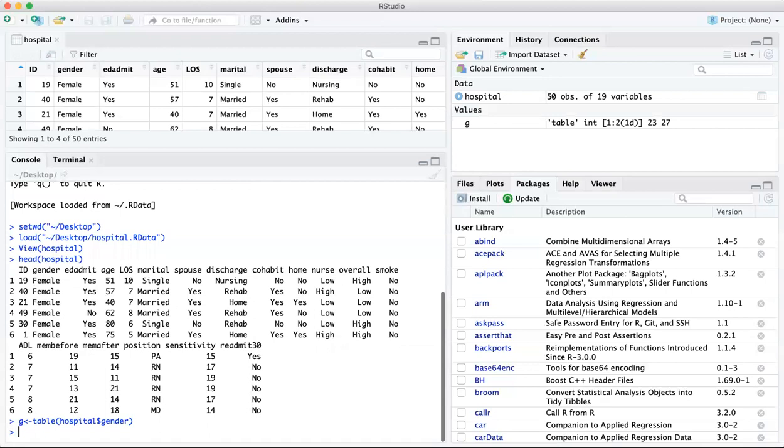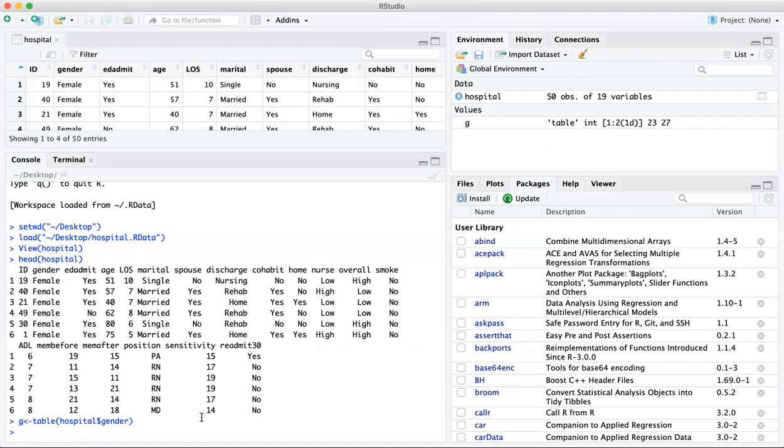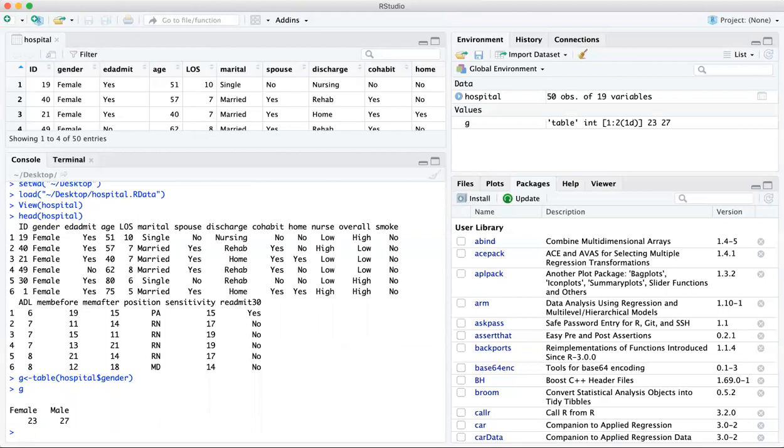And once you type that in and hit enter, you'll notice that you'll have the value for G pop up in your environment. If you want to see what those values are, you just type G because that will display that vector. And here we have 23 females and 27 males in our data set or our sample.